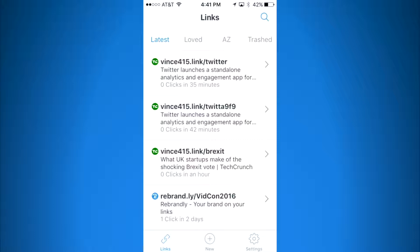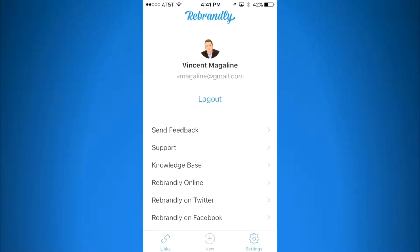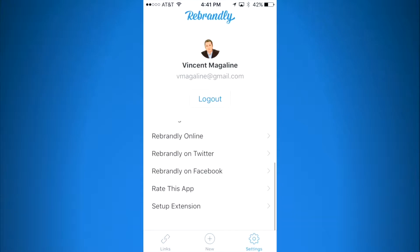So I'm here on the Rebrandly app homepage, my own homepage. What I'm going to do is click on the settings button in the bottom right with the little tool icon. I'm going to tap on that, then scroll down and click on Setup Extension.